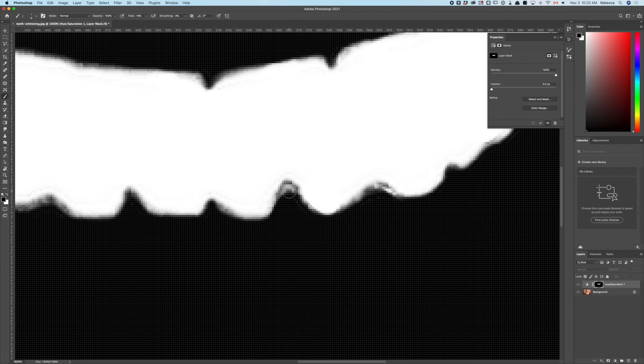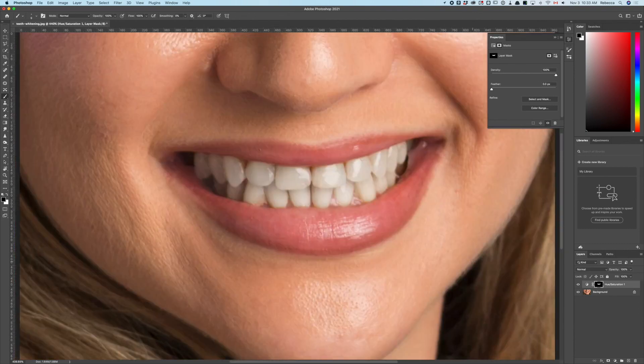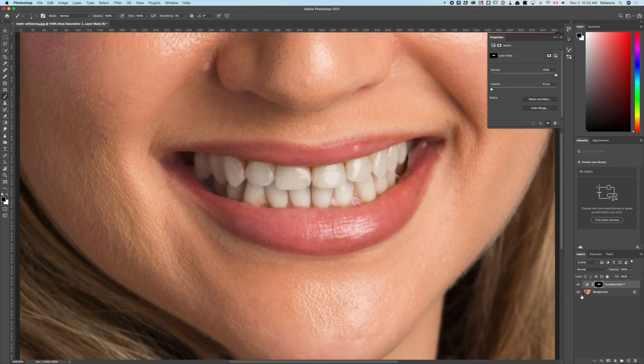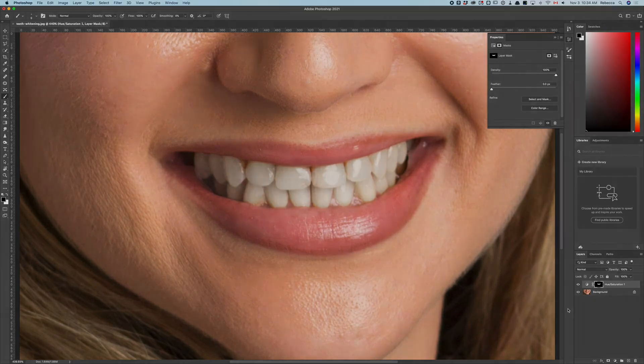And there we go. Voilà—one of scads, no doubt, of methods for whitening teeth. And that's pretty much it.